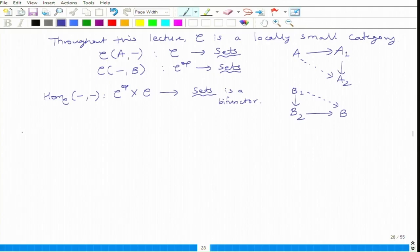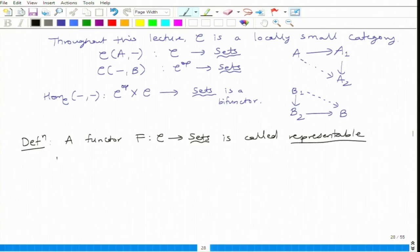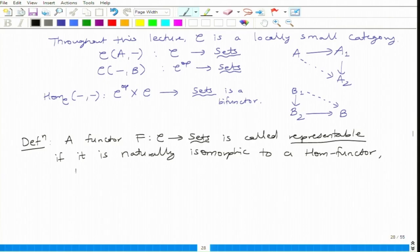Definition: a functor F from C to Sets is called representable if it is naturally isomorphic to a hom functor — i.e., naturally isomorphic to C(A, blank) for some A in the objects of C.